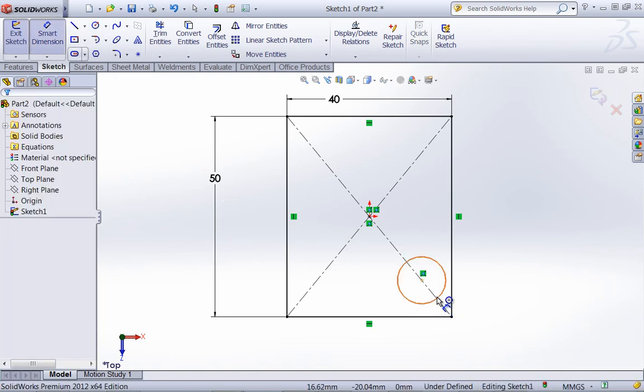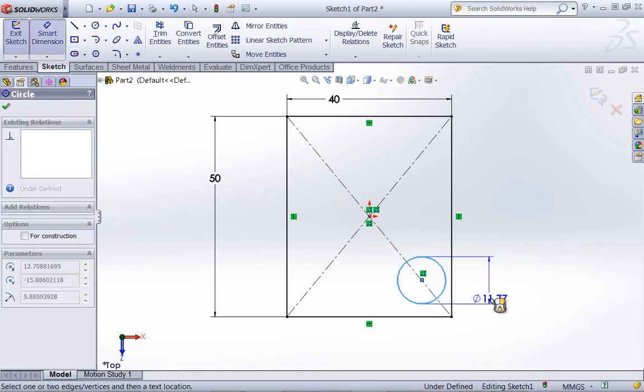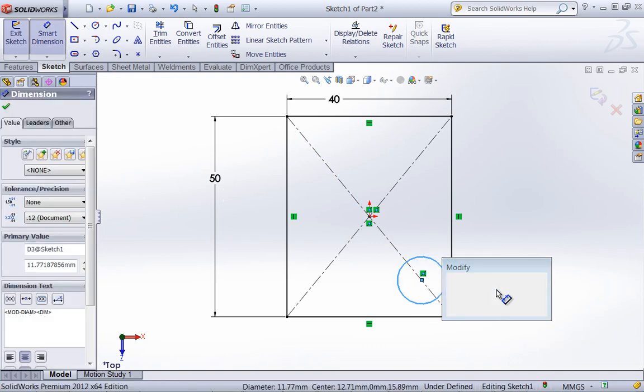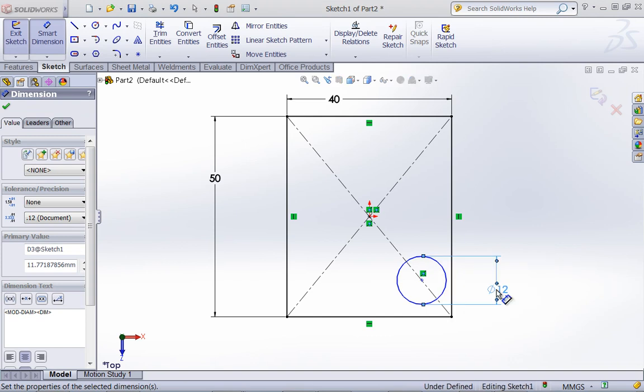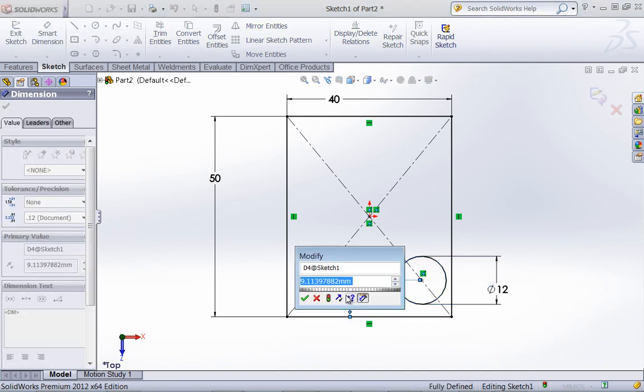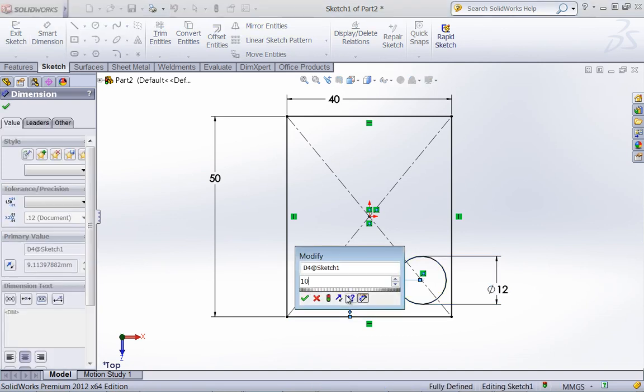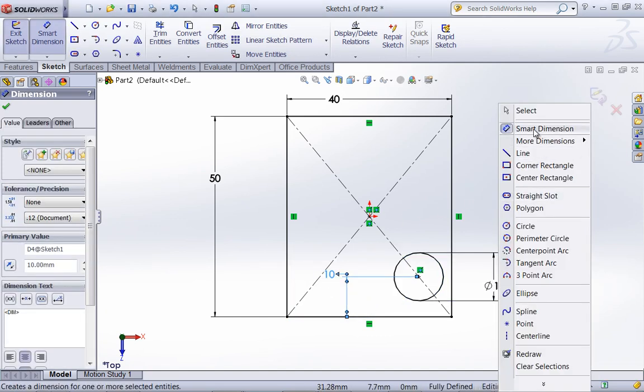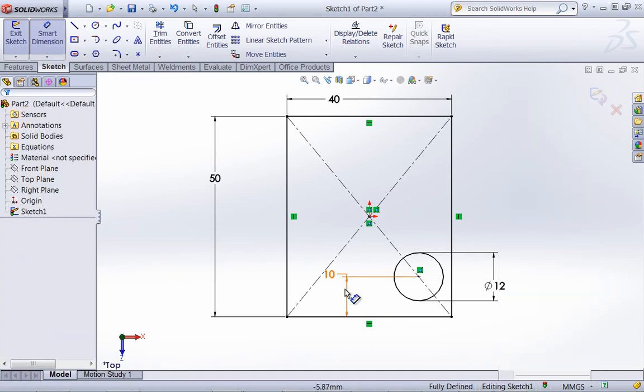And then I'm going to draw out a circle. And once again, give those dimensions.